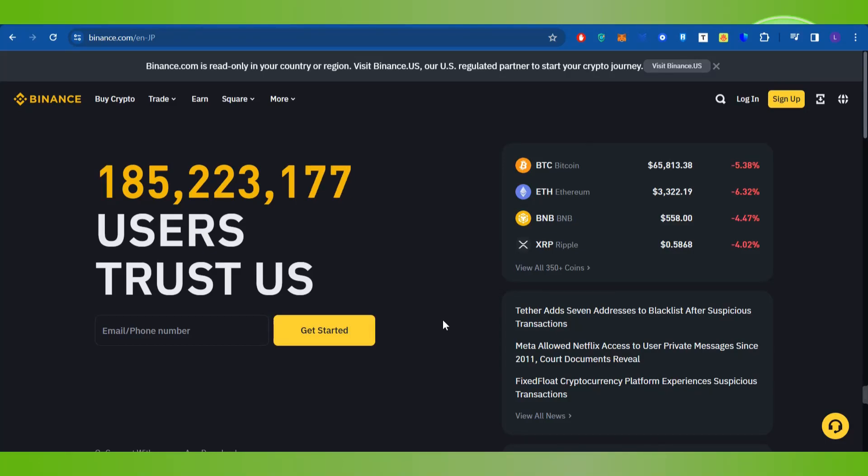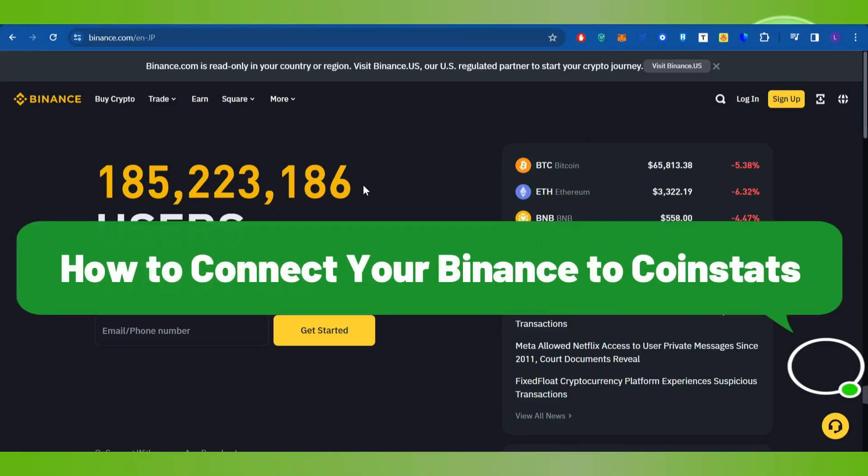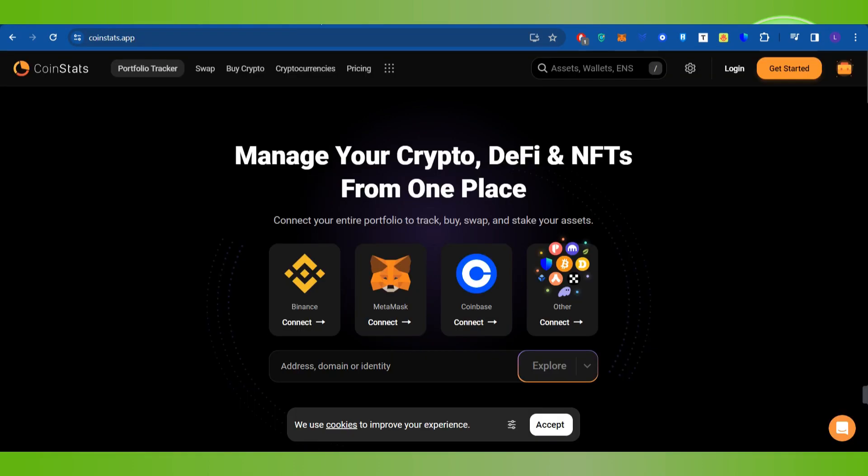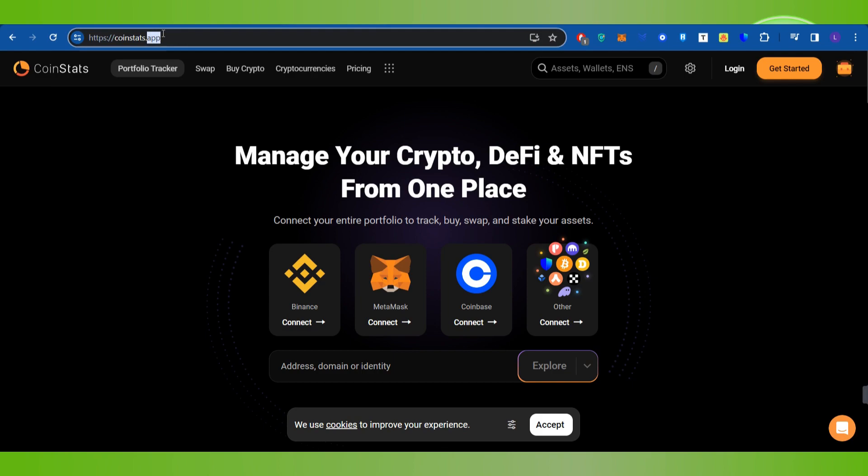Hello everyone, welcome back. In this video I will show you how to connect your Binance to CoinStats. To do this, you first have to launch your web browser on your PC and in the search bar simply search for coinstats.app. Once done, you will land on the official website of CoinStats.